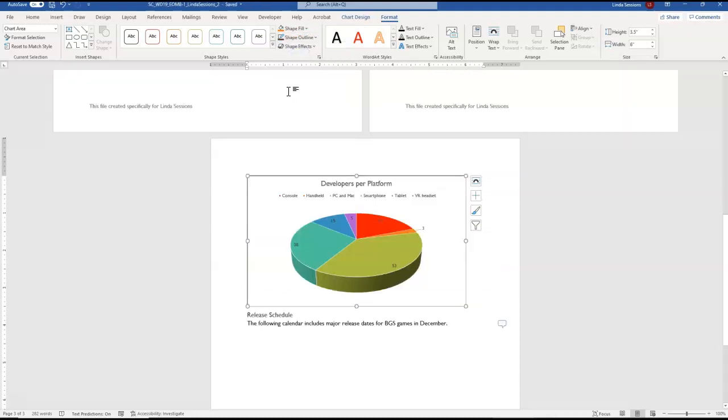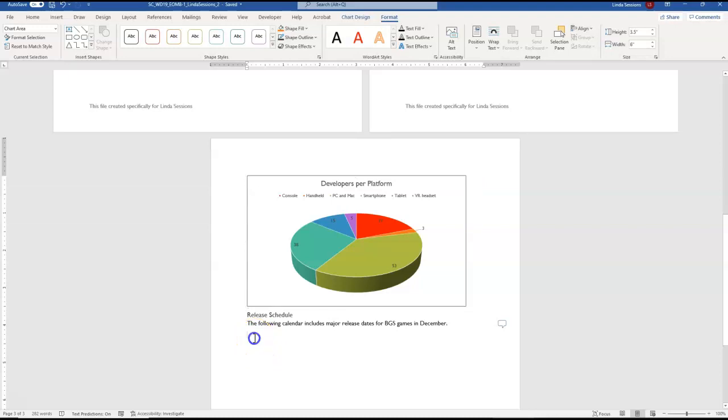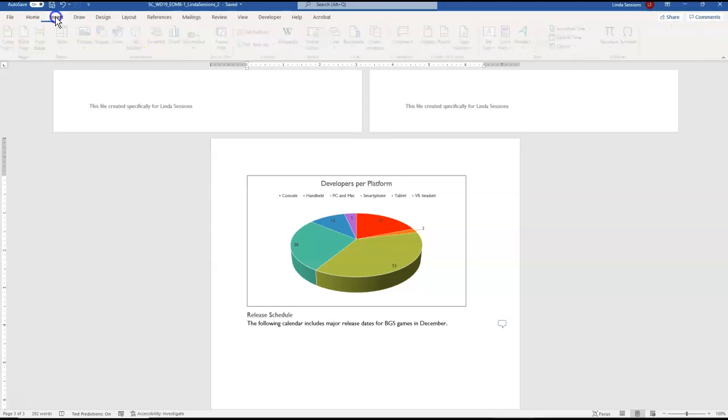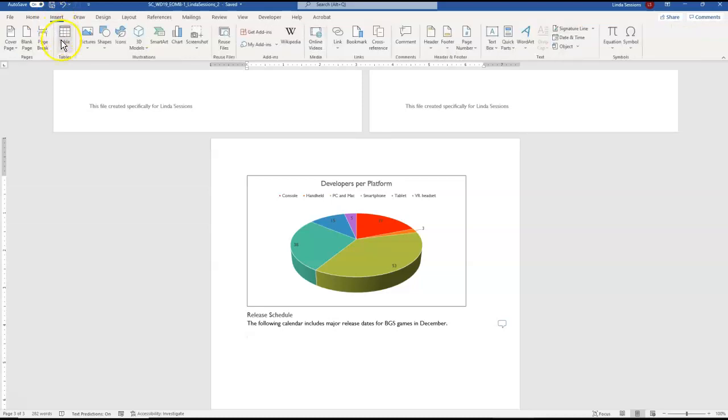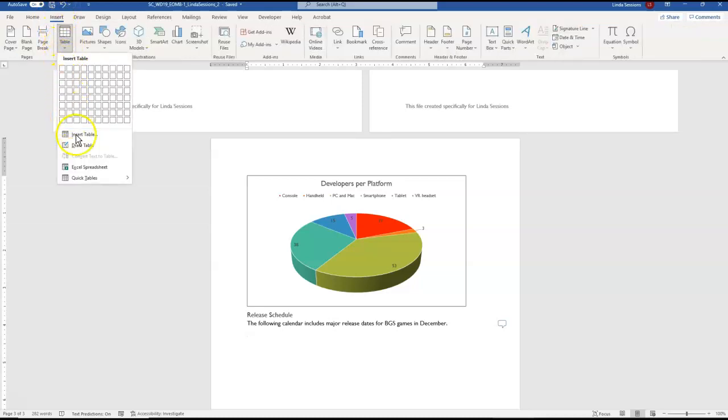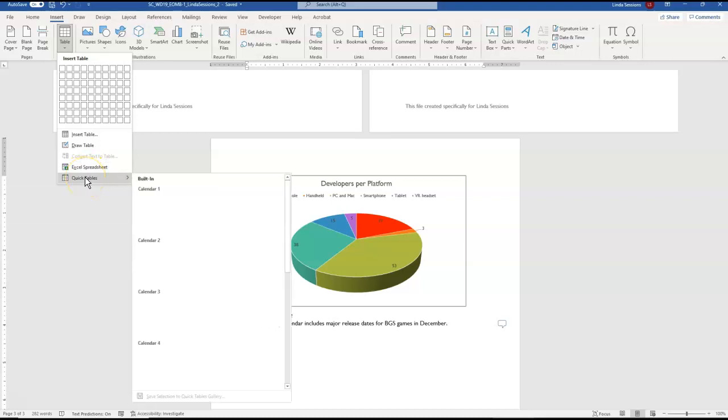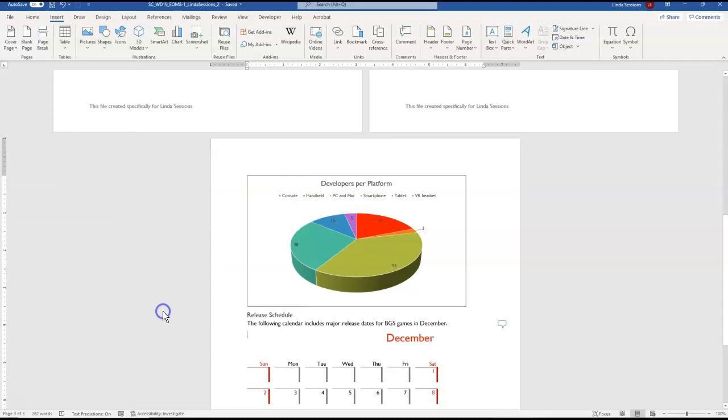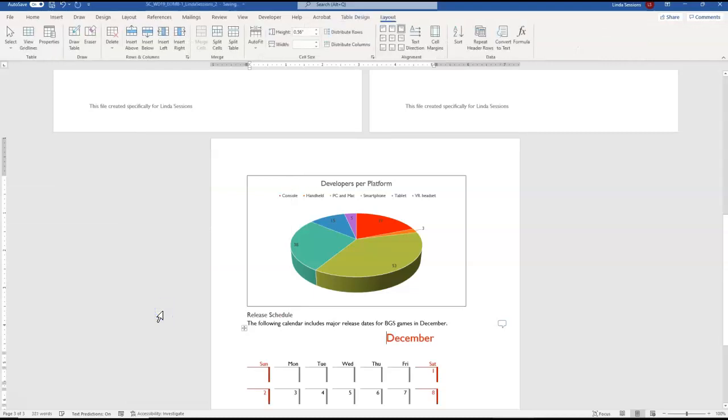The very last thing that we're going to do here is insert a calendar 3 quick table in the blank paragraph at the end of our document. So we're just going to come down here, put our insertion point at the very end of our document, come up here to the insert tab, and right here under tables, down here at the very bottom there are some quick tables. These are tables that are already built in and ready to go. You just have to select them. We want the calendar 3 quick table.